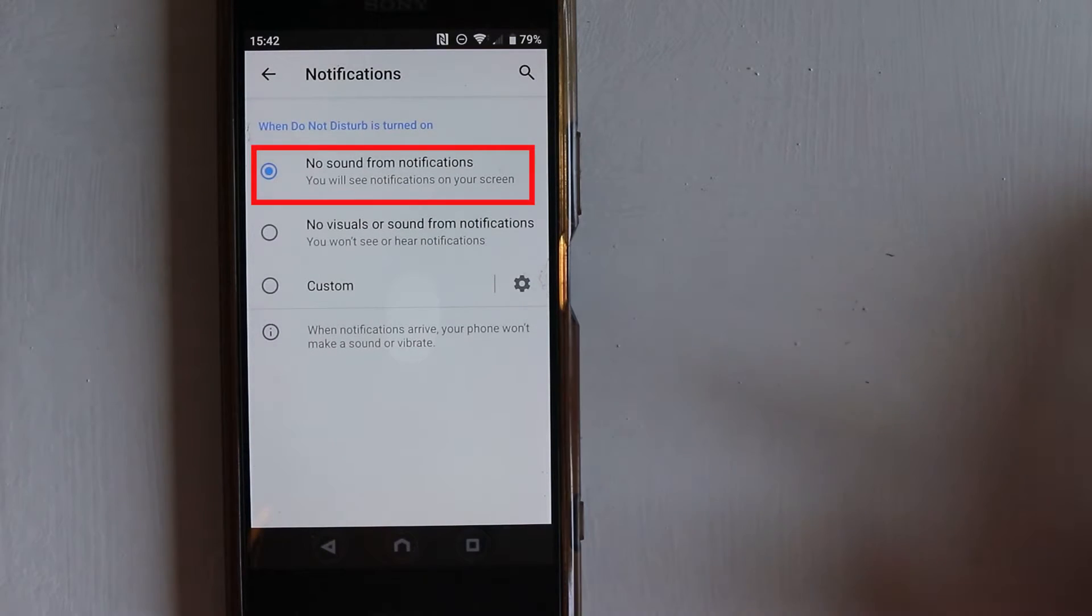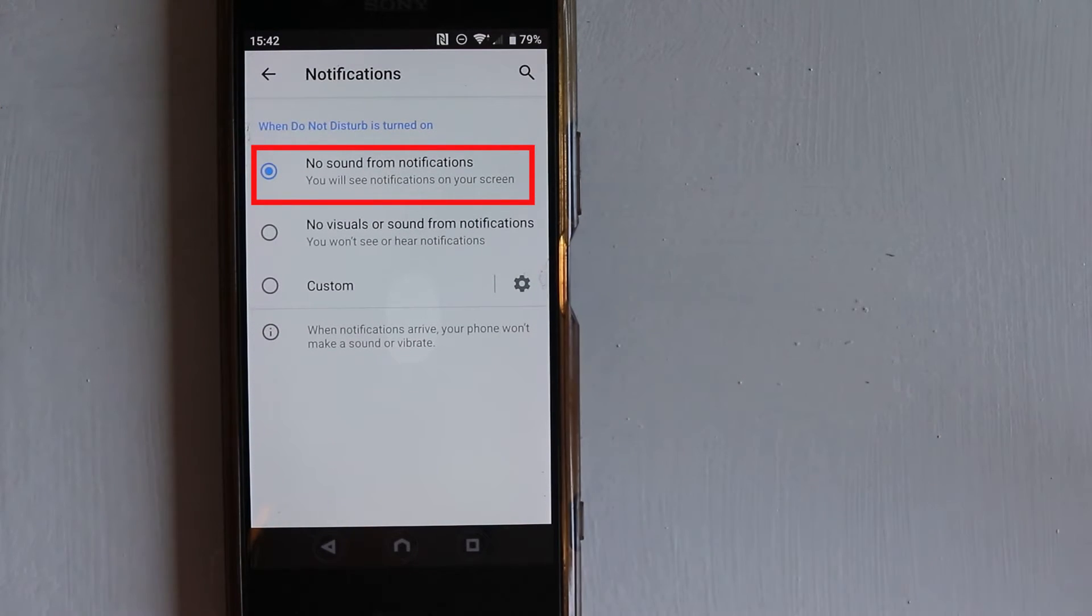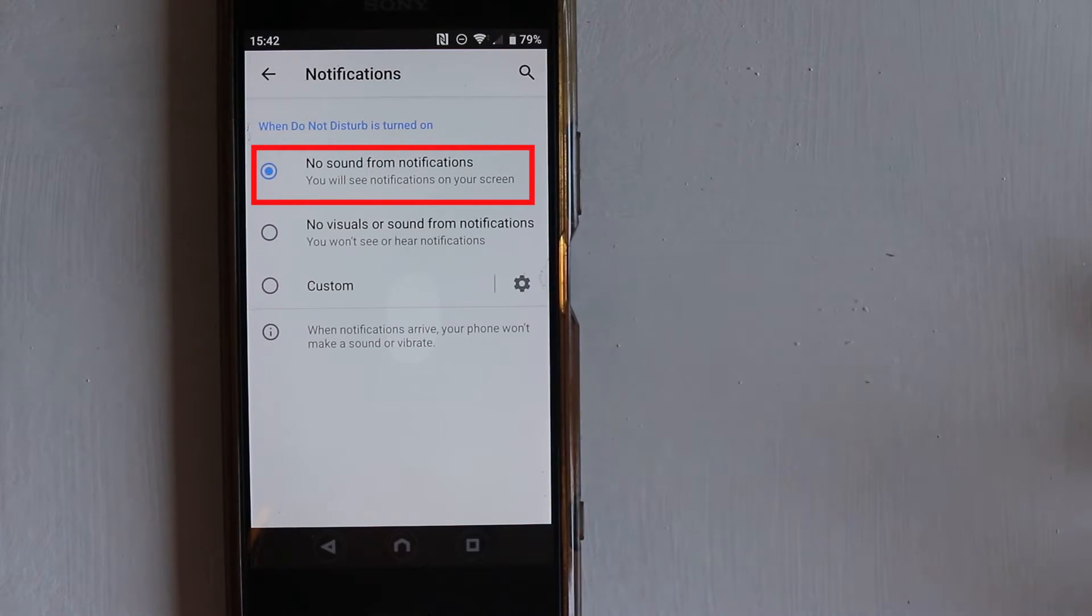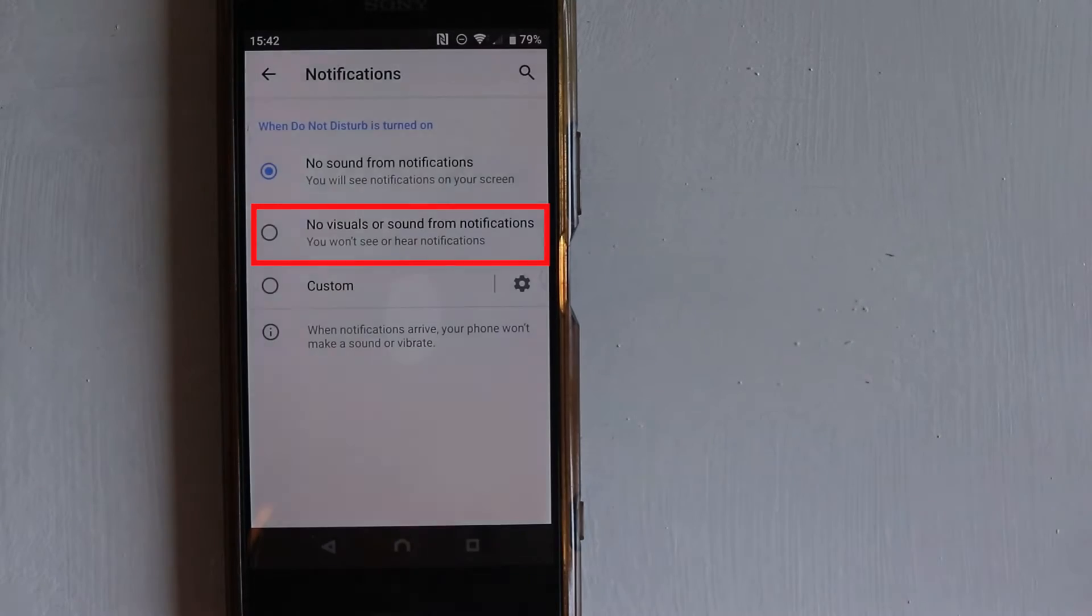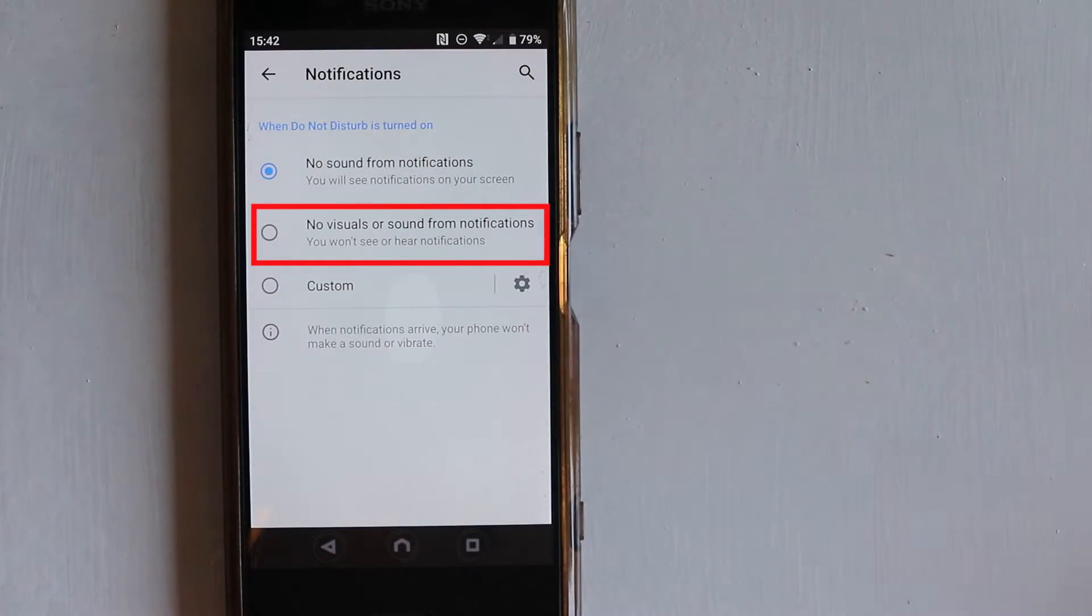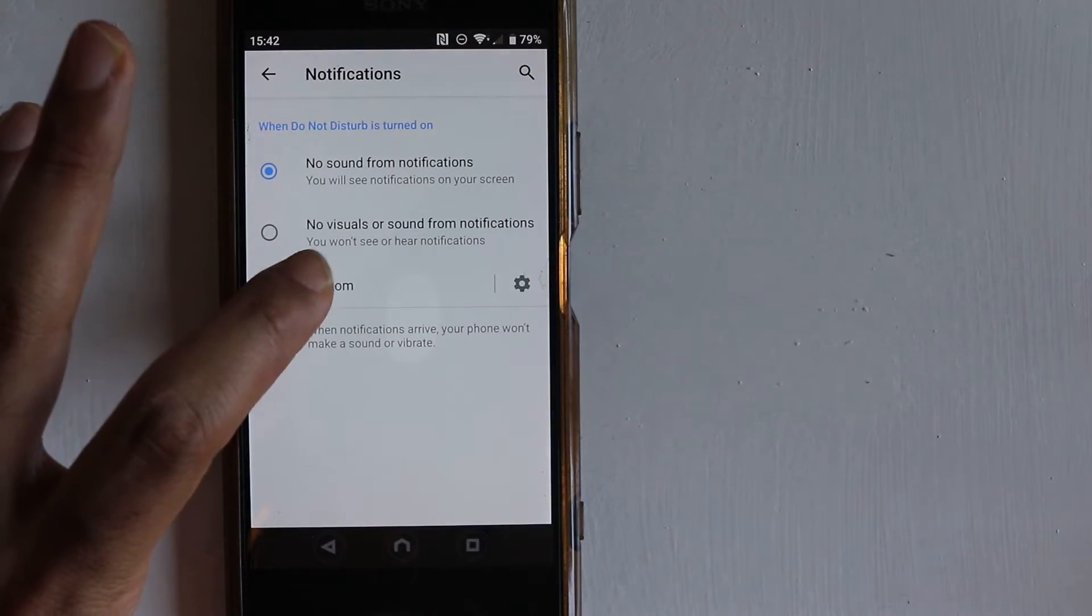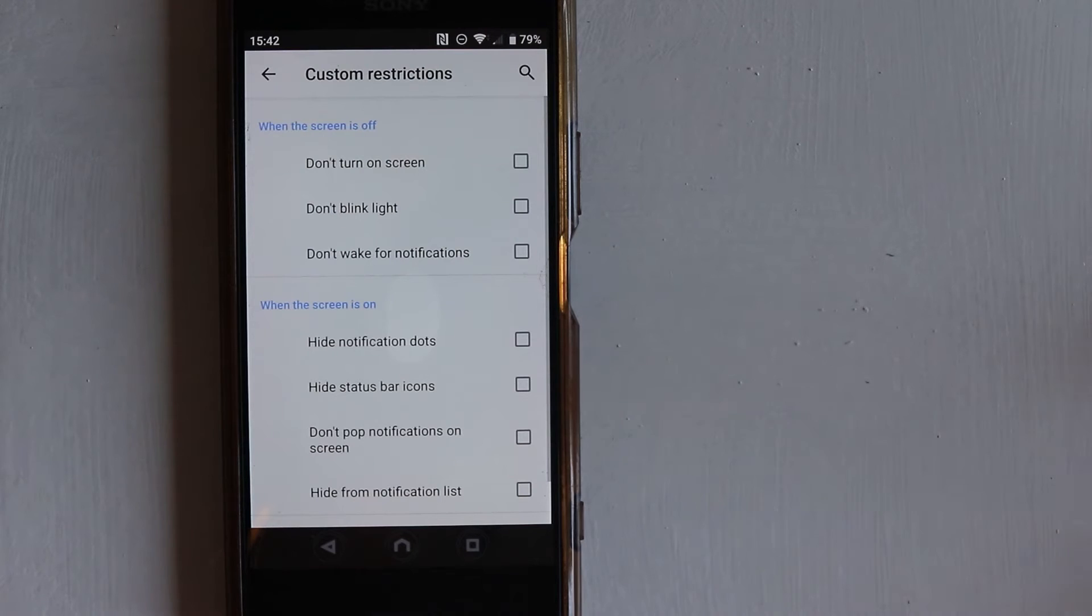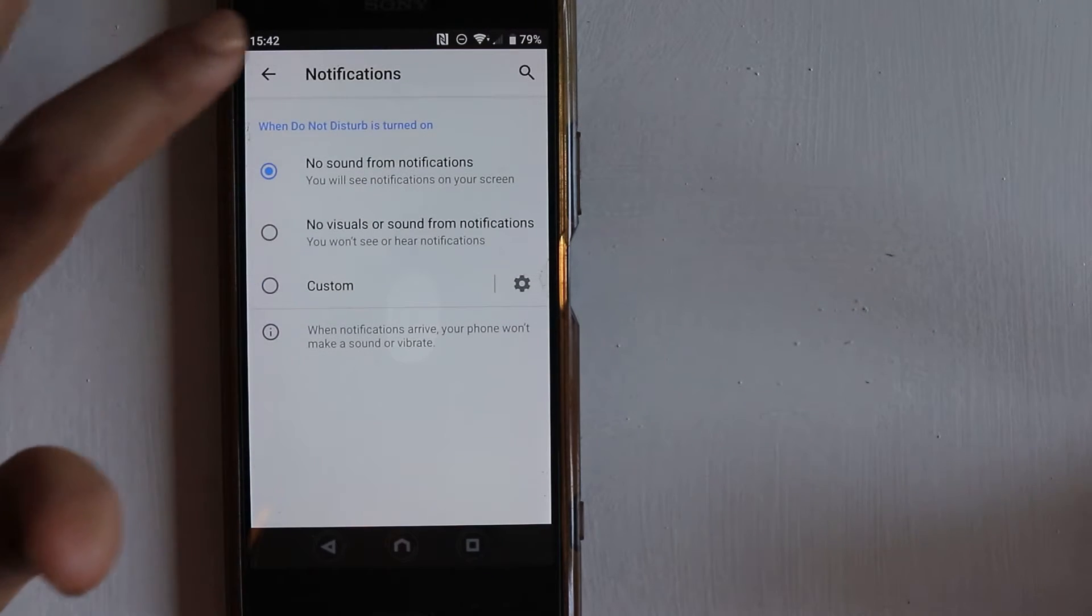Notifications: In the first option, the default option, you will see the notifications but you will not hear any sound. In the second option, you would not see nor hear any notification. Or you can touch to customize to do whatever you want.